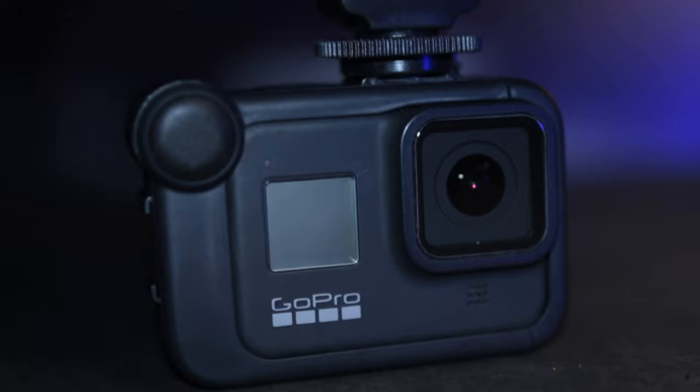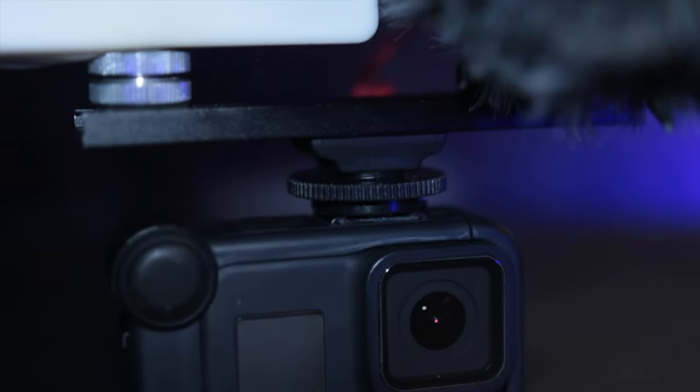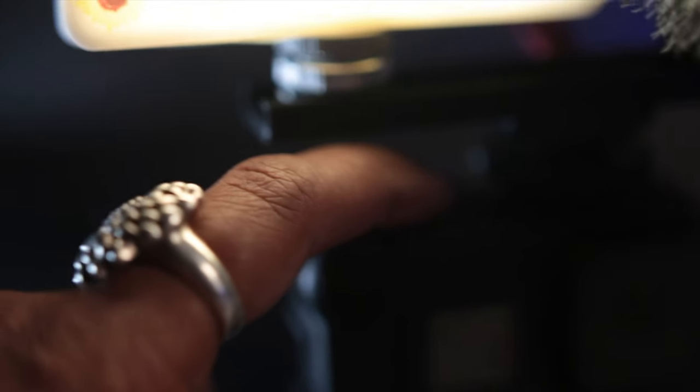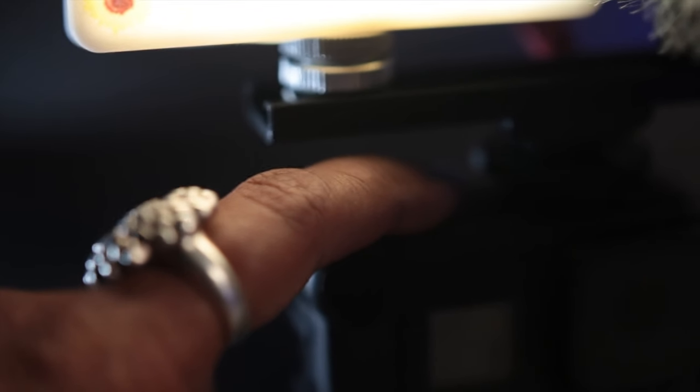This rig also works with the GoPro Hero 8 when you place the GoPro Media Mod on it. You still have access to the button so if you want to elevate your lighting on your GoPro Hero 8 and have better sound this would be a great option.